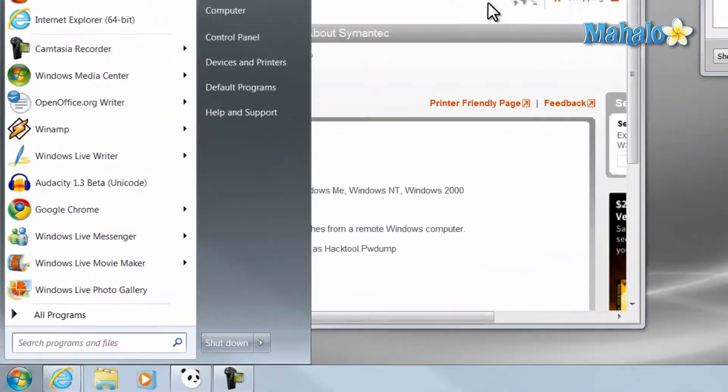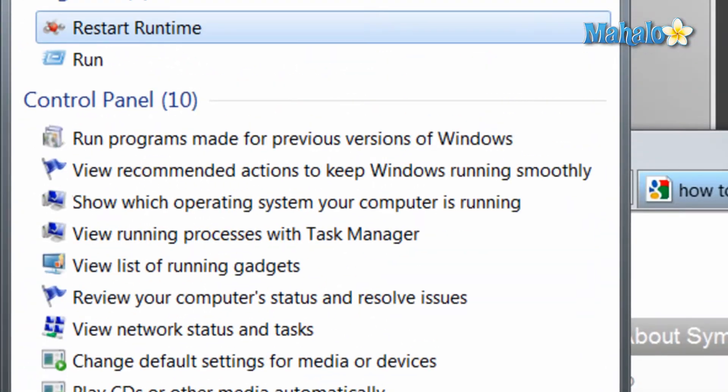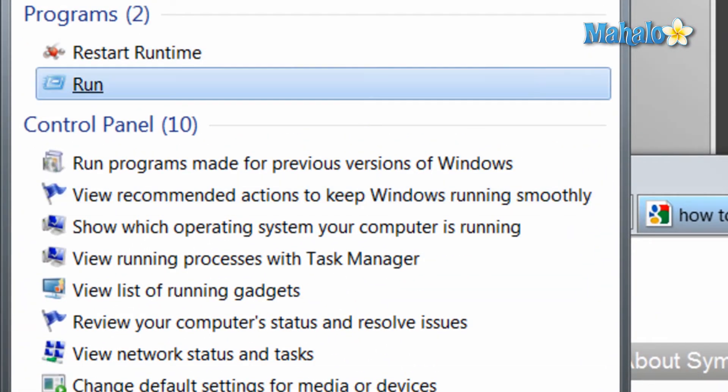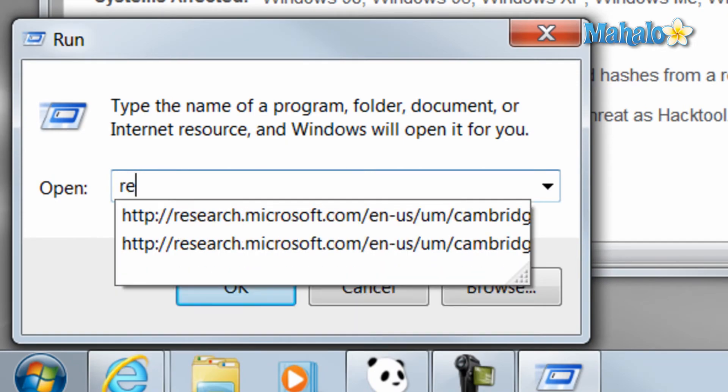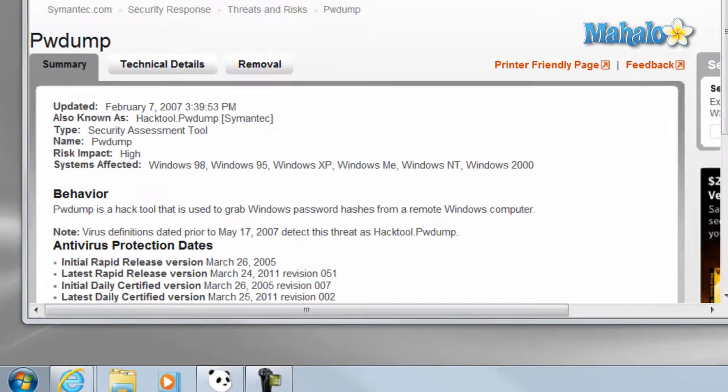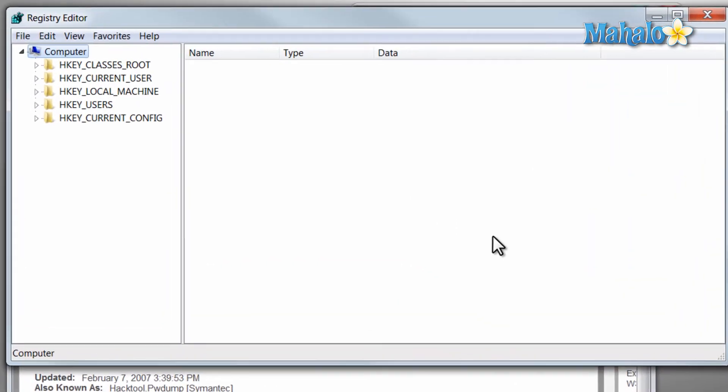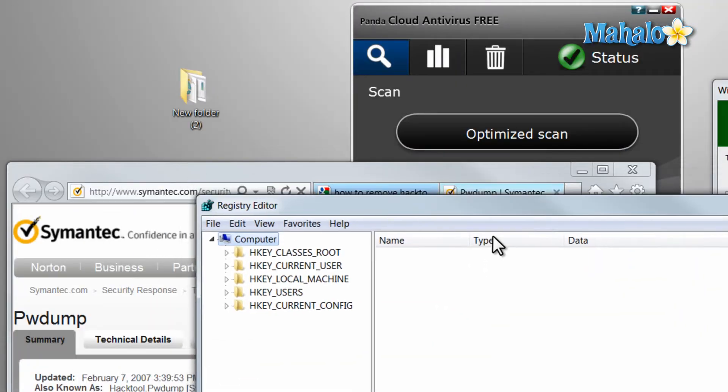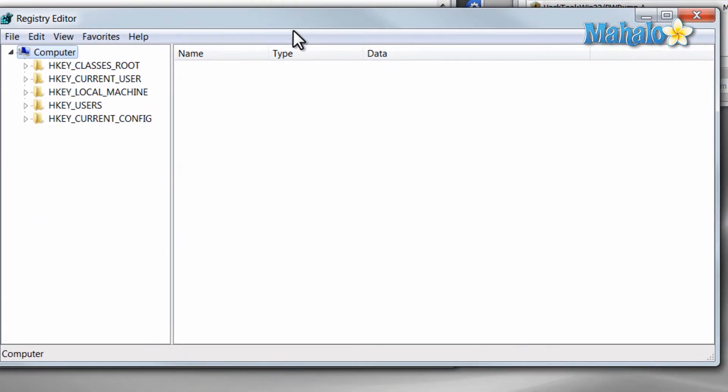Just from the start menu, type in run. Click on run here at the top, and you just want to type in R-E-G-E-D-I-T. And yes. This is your registry.